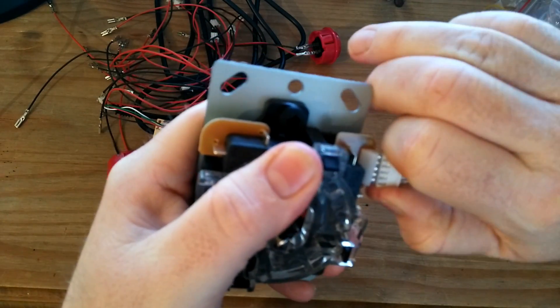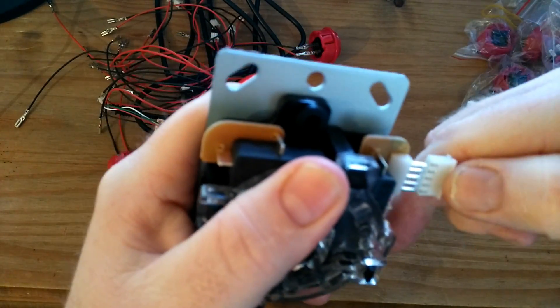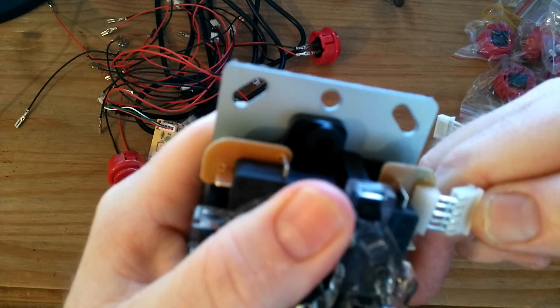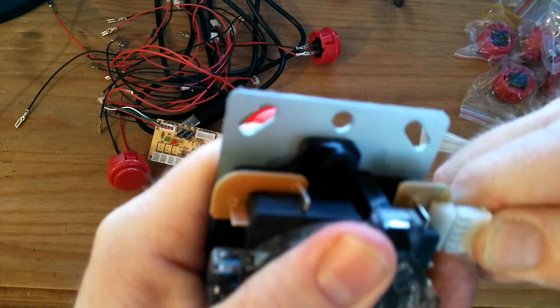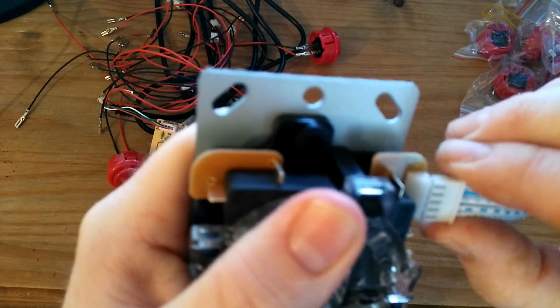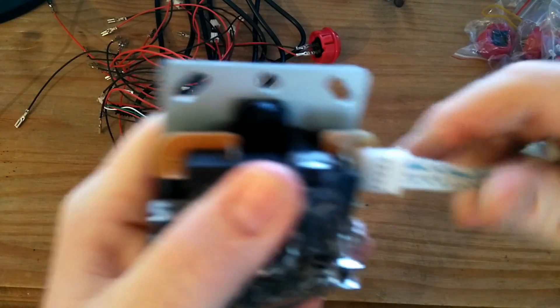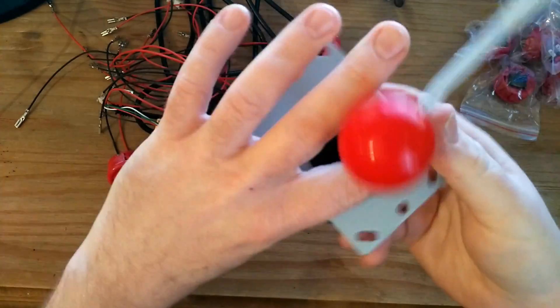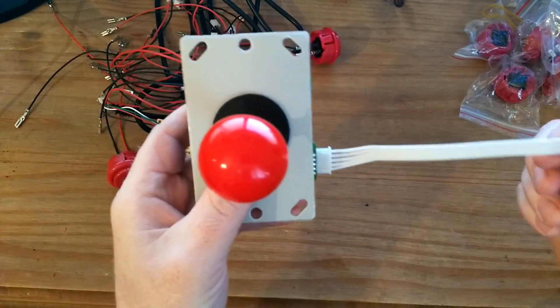You just push them on. I wouldn't suggest taking them on and off a lot. I don't really feel that they would last, but once it's in position it seems fine.